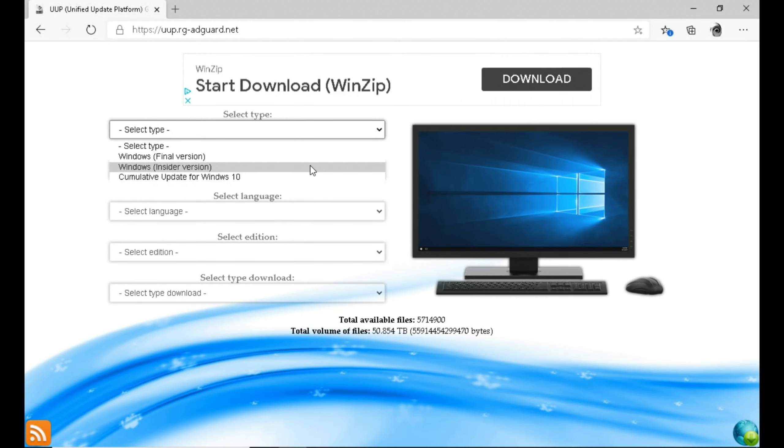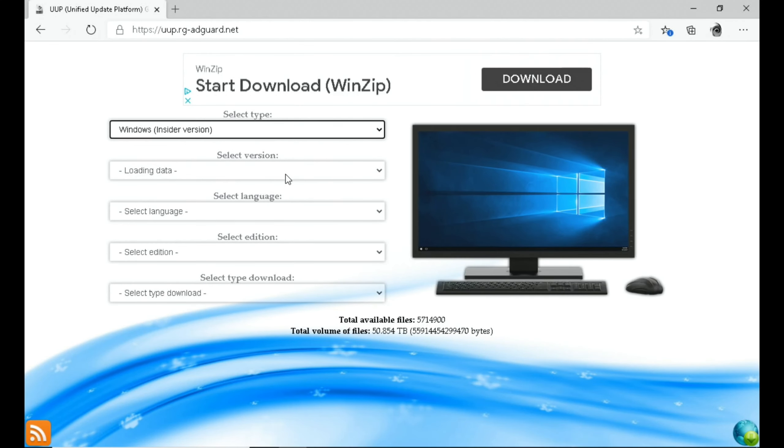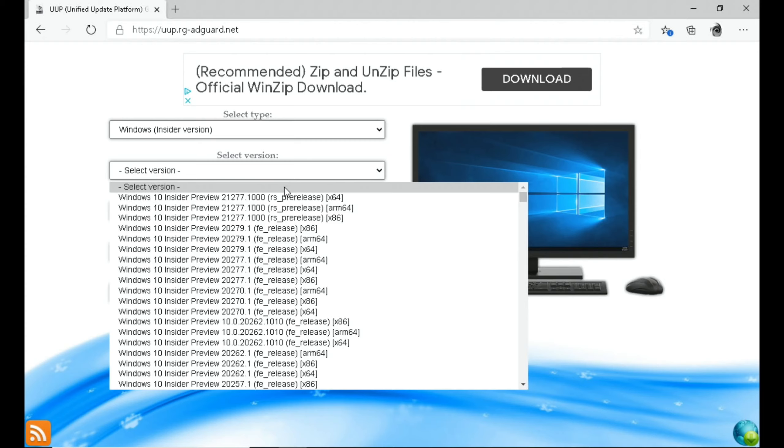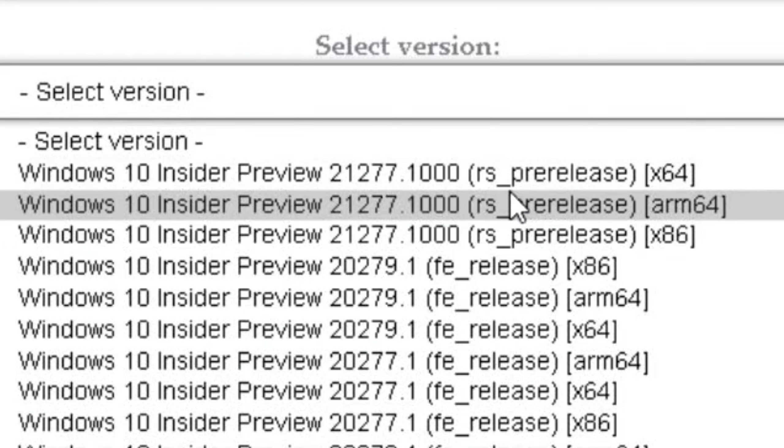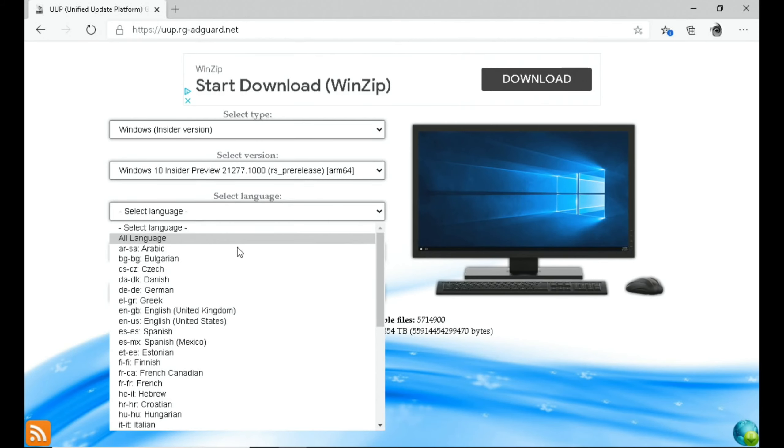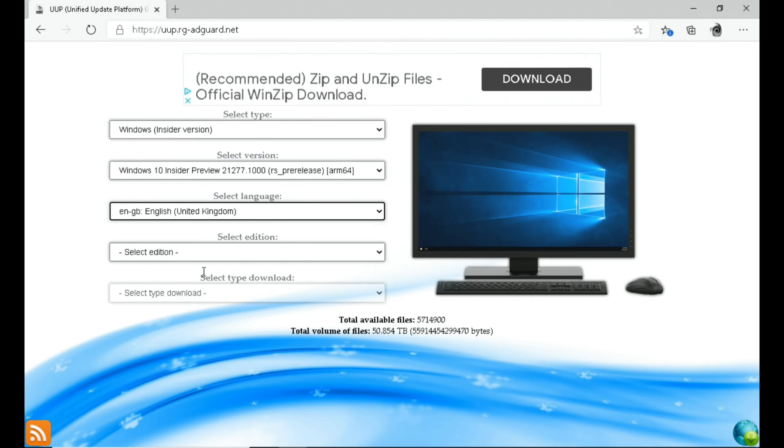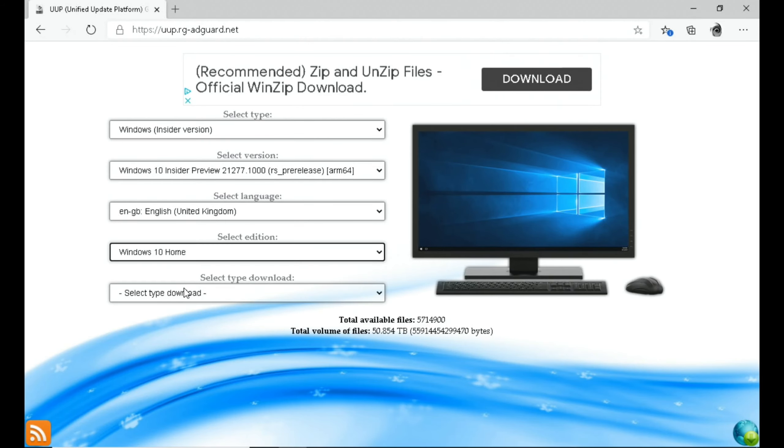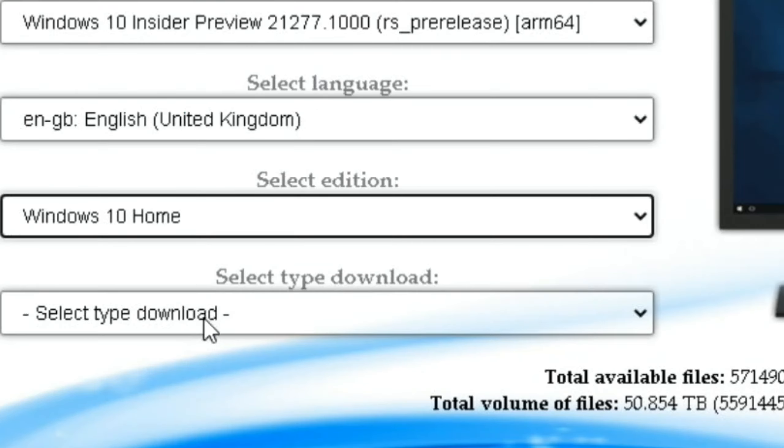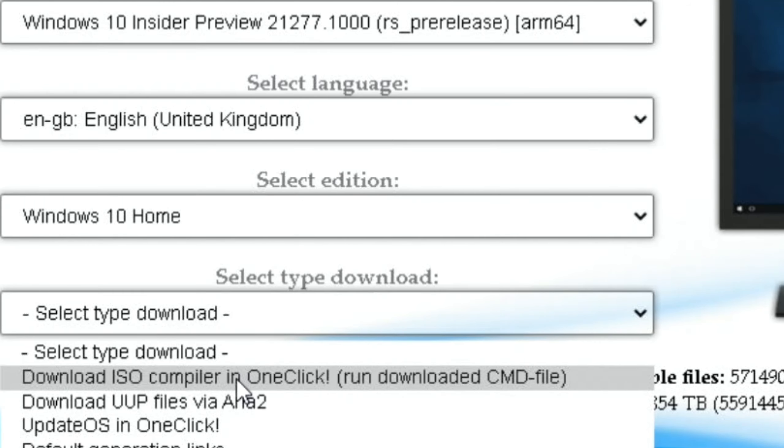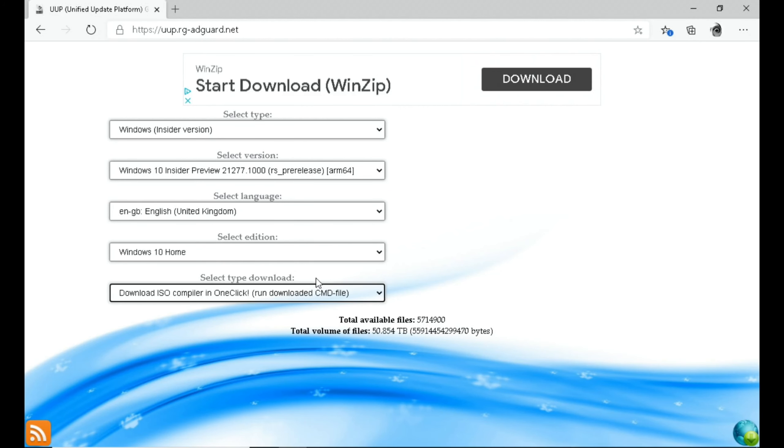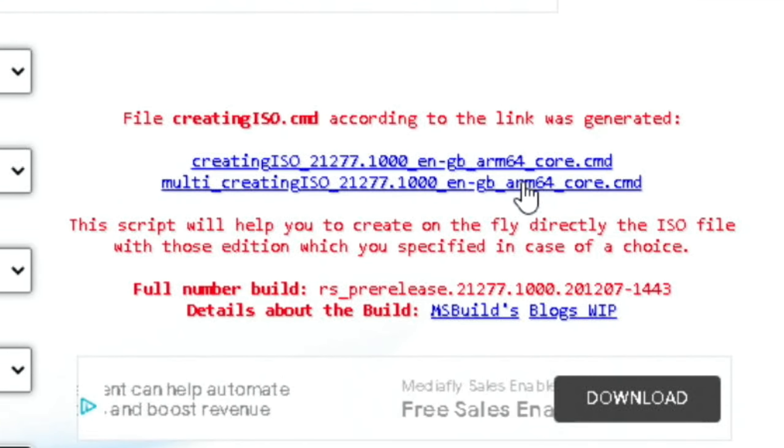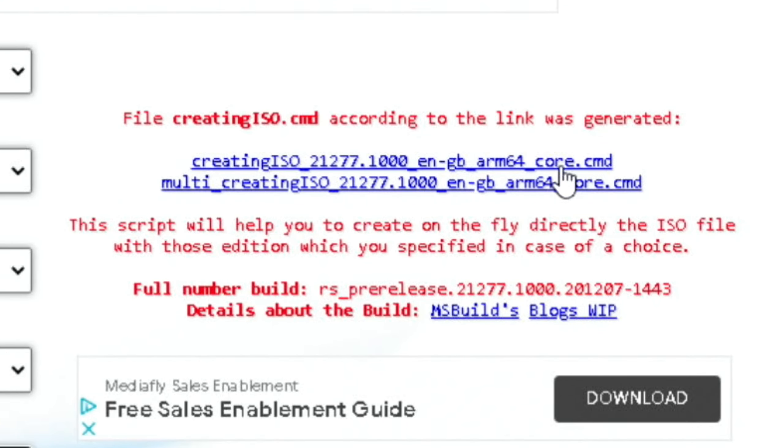Okay, so select type and Windows Insider. Then you need to select the latest Windows ARM image. You can see here ARM 21277. Select language. Select the edition. I just go for Windows 10 Home. And the type of download, the one you want to check, is the one that says ISO compiler.